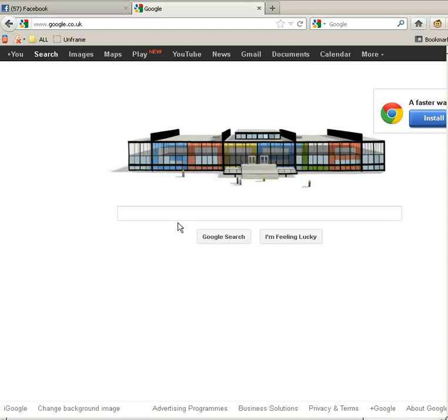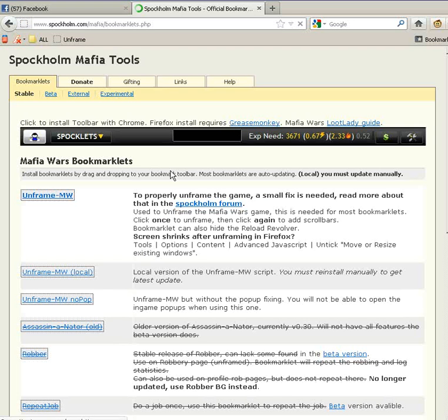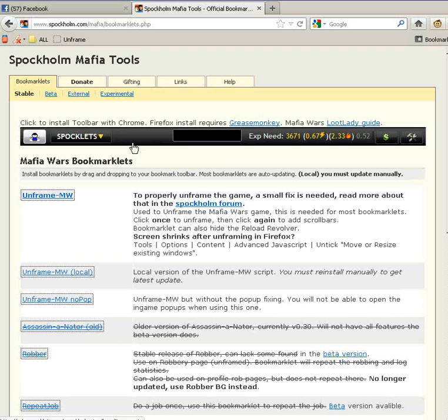Welcome to the RBS Ground. I'm going to show you how to use Assassinator by Spock Home.